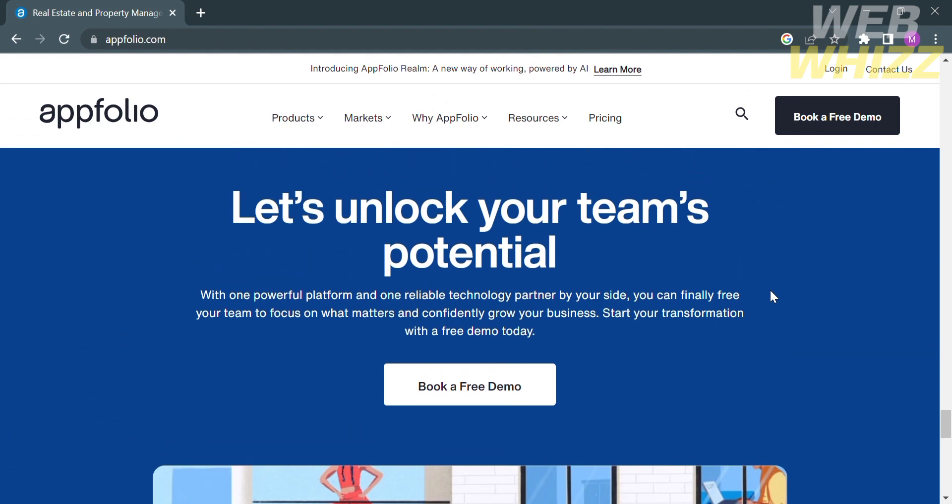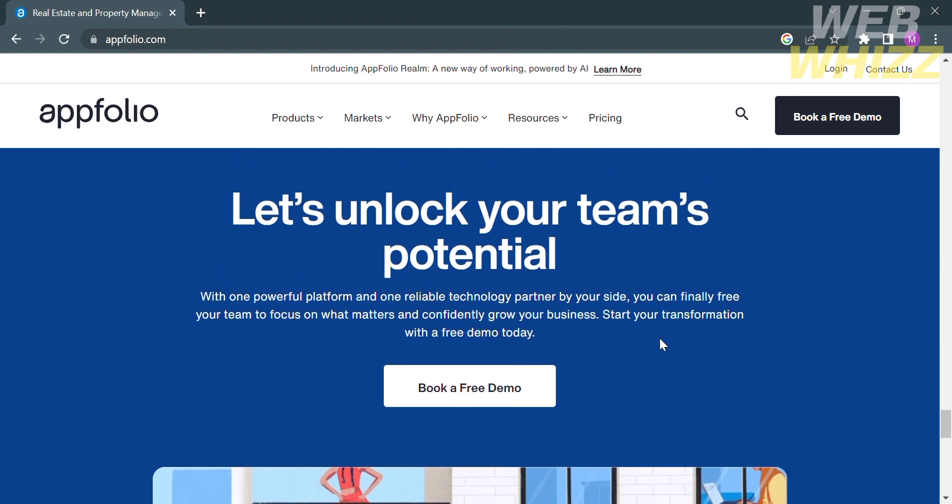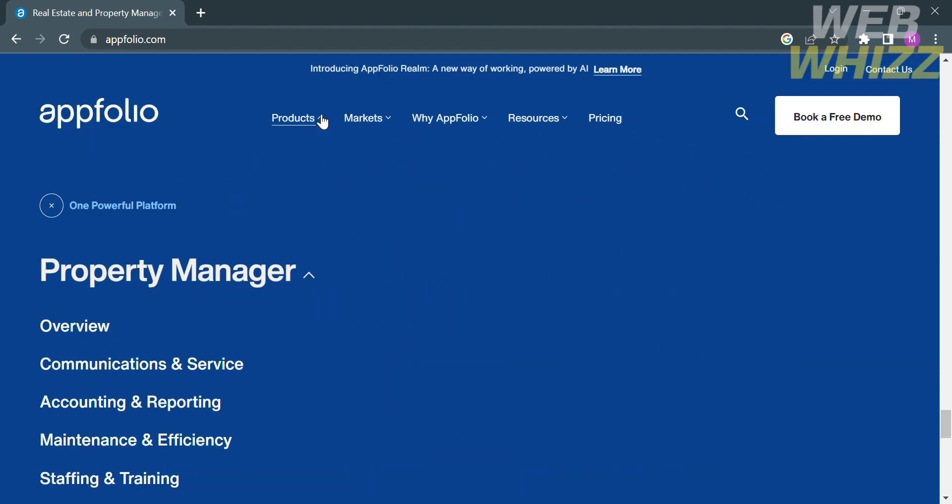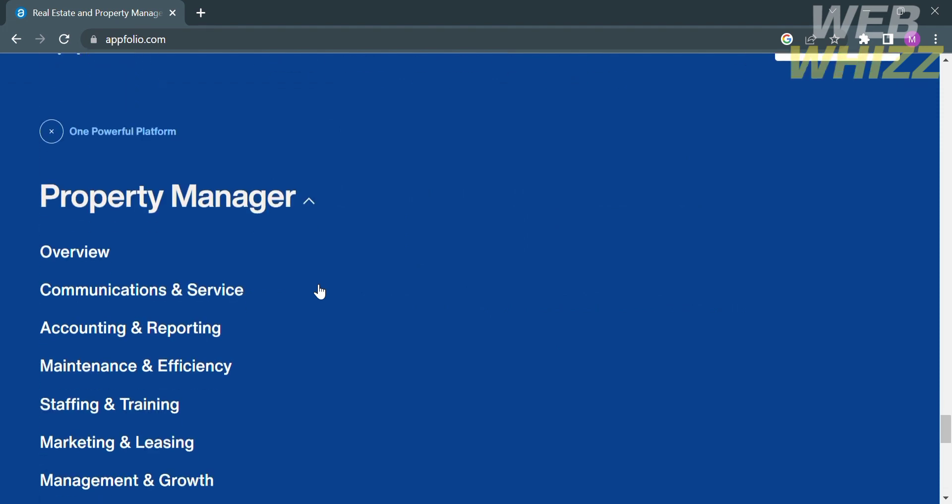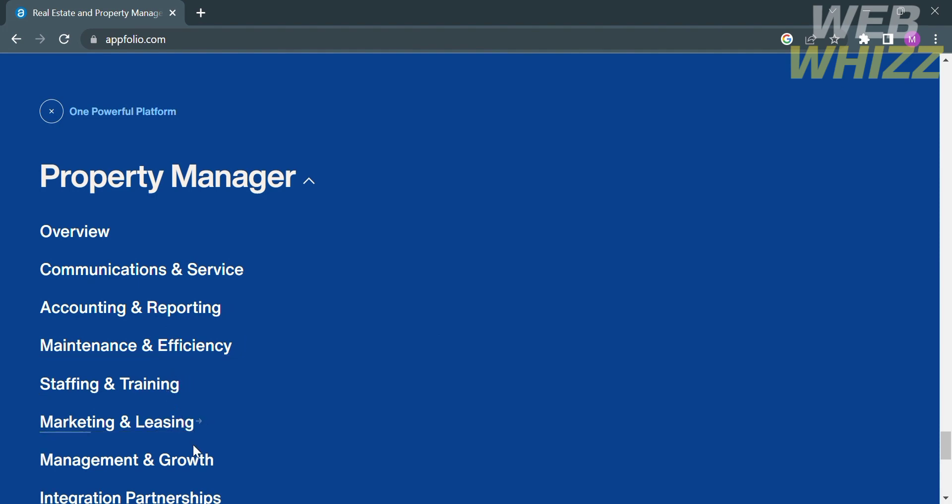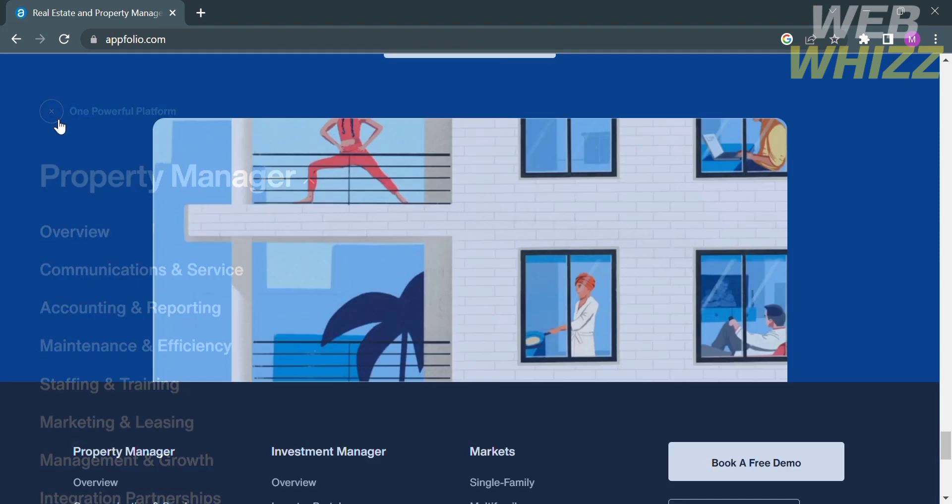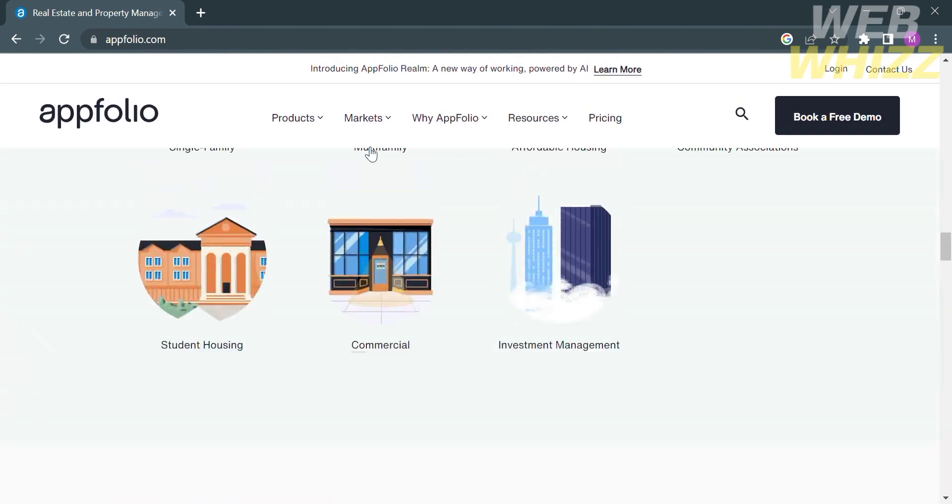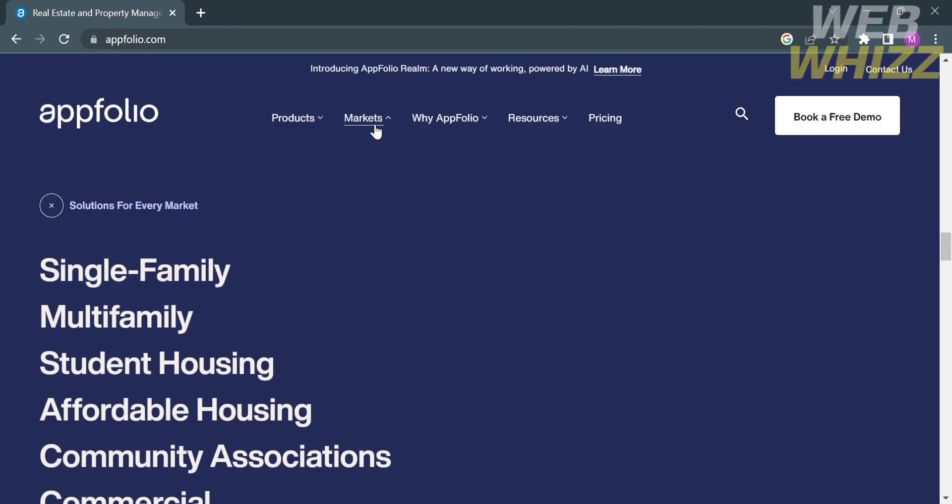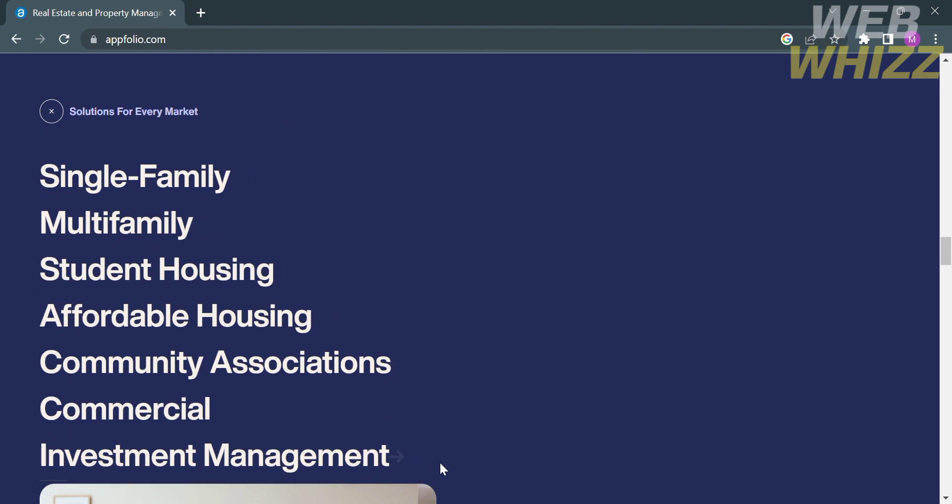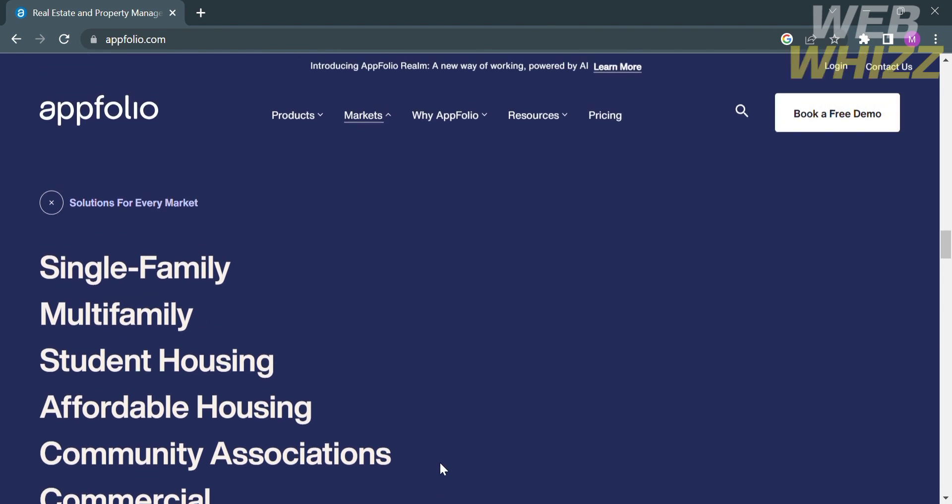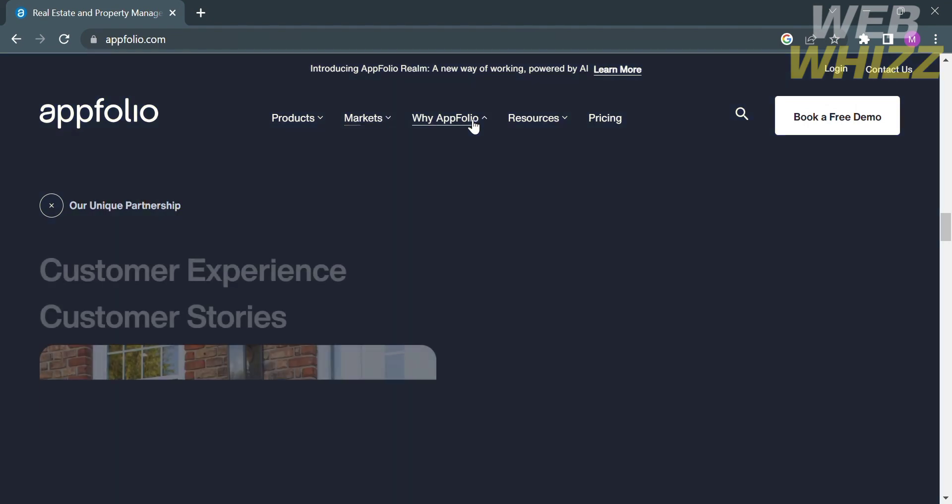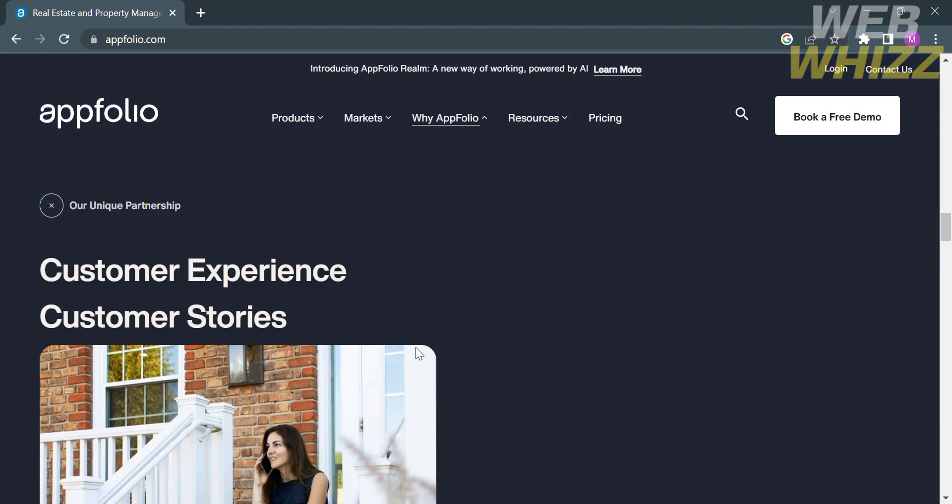Aside from that, you can also access on the top panel option, including this product, which will show you the property manager, including its overview, communications and service, accounting and reporting, maintenance and efficiency, and many more. The second option is the market option, which will show you some options including single family, multifamily, student housing, affordable housing, community associations, and many more.